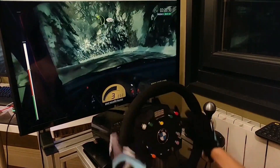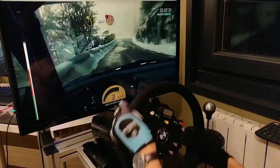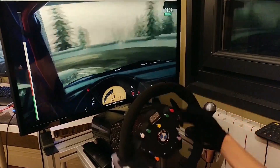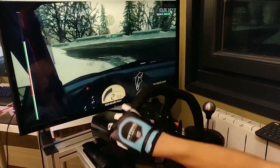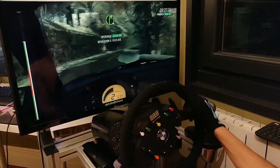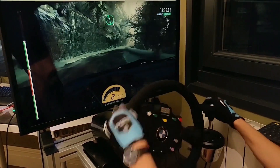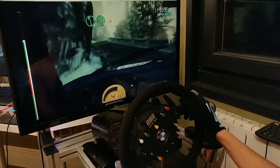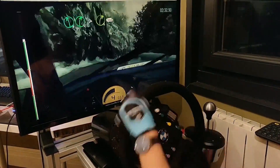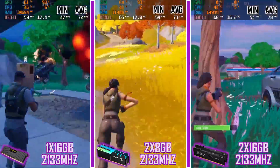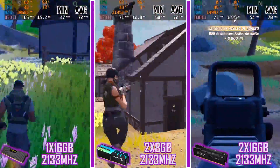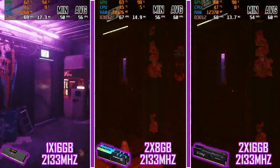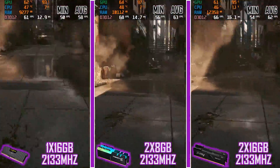All tests will be done in video games, as it is a simple and visual way to check the differences. In all these tests the PC remains the same, and only the RAM configuration has changed. Let's start with the impact RAM capacity and configuration has on games, starting with Fortnite and Cyberpunk 2077 using the embedded benchmark.